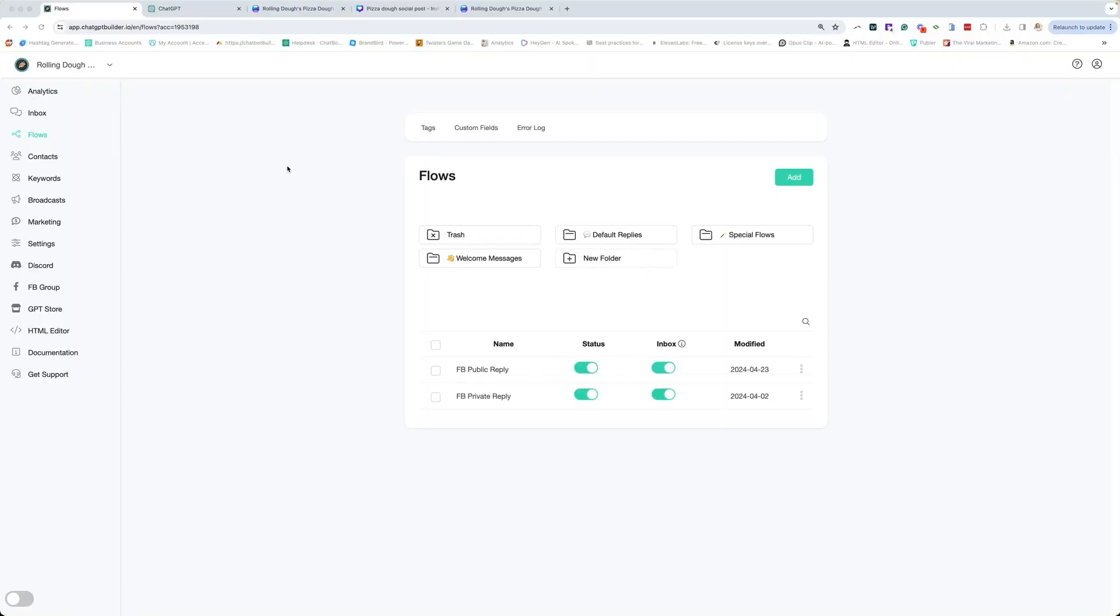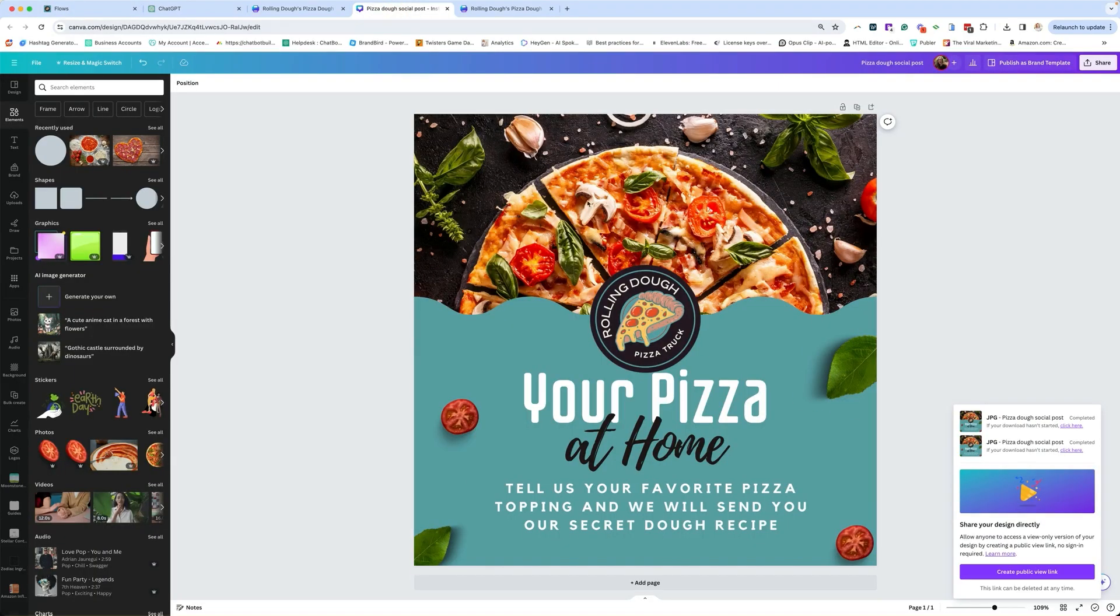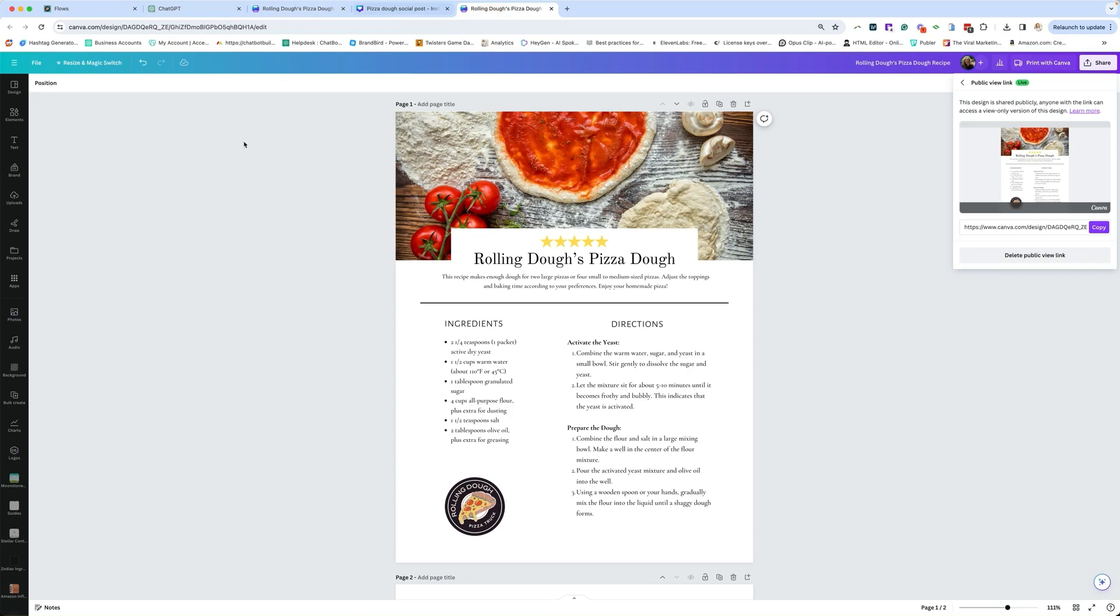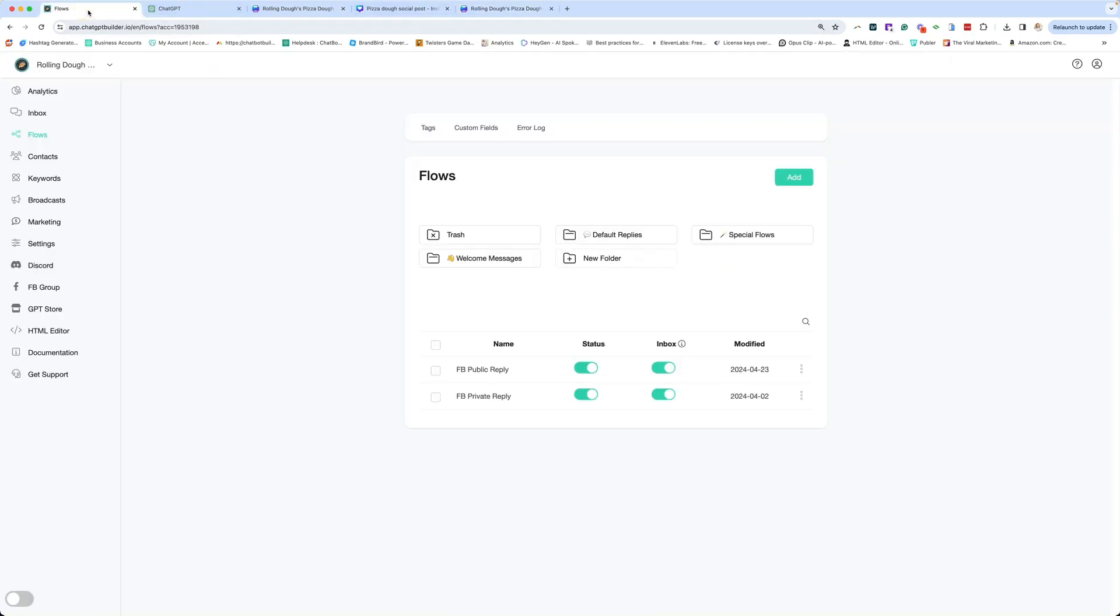We are going to create a specific post comment automation for Facebook pages where the user is going to comment on an image telling us their favorite pizza. And in exchange, a private message will be sent with our secret pizza dough recipe. So let's go ahead and set that up.